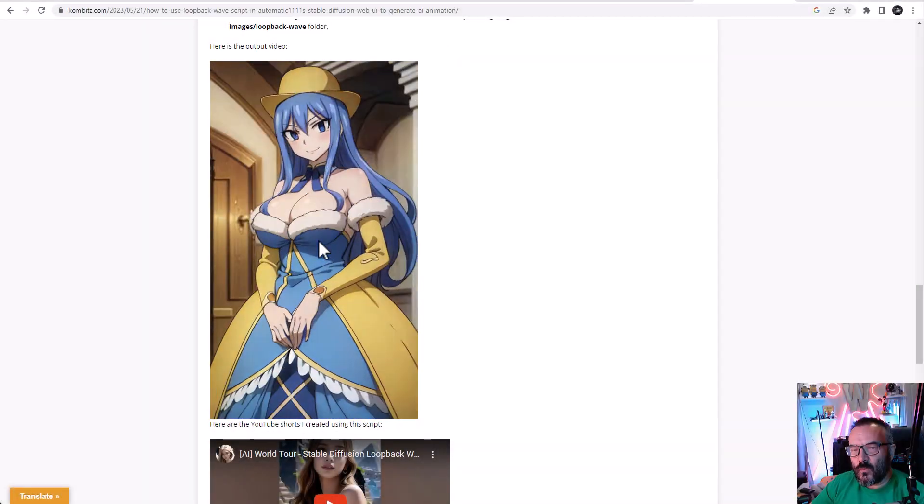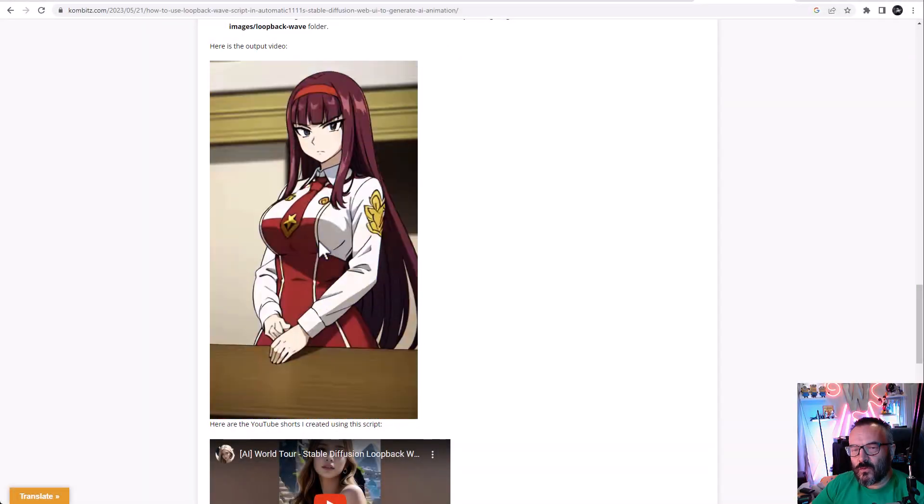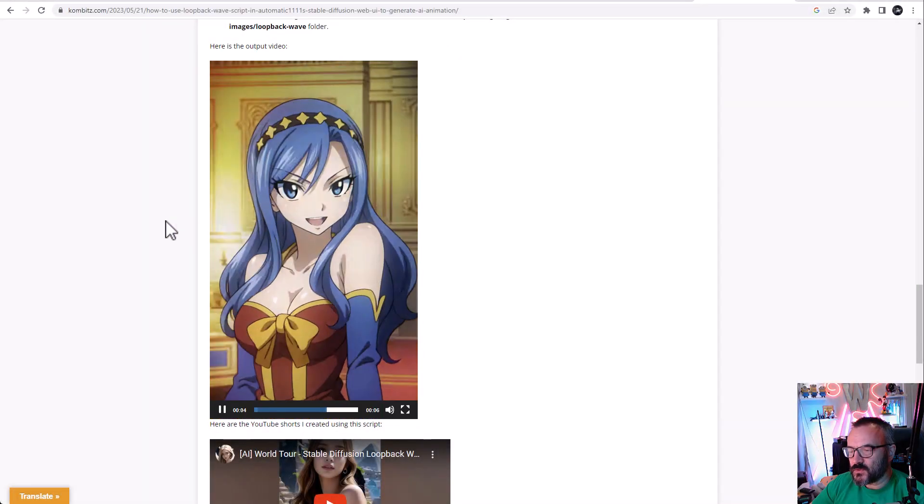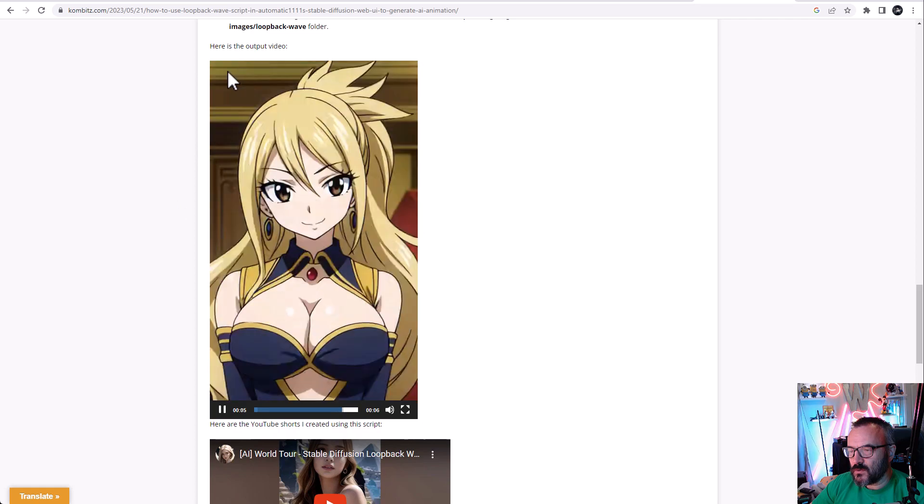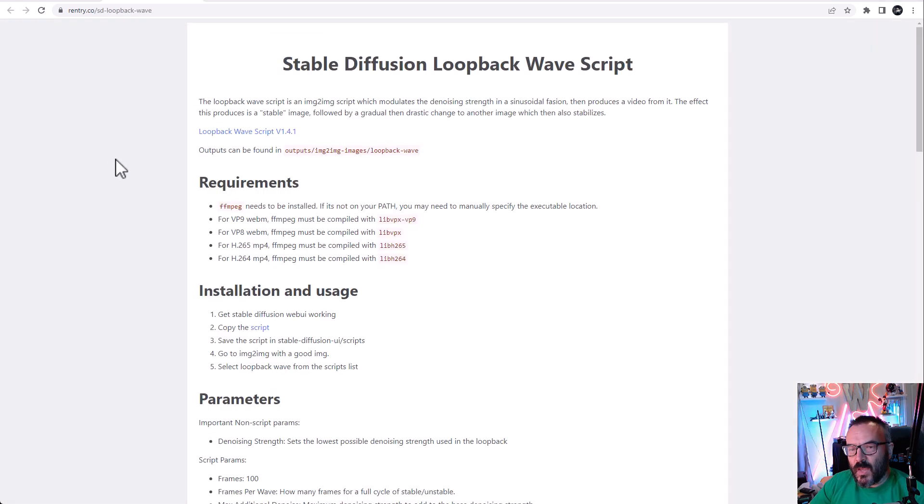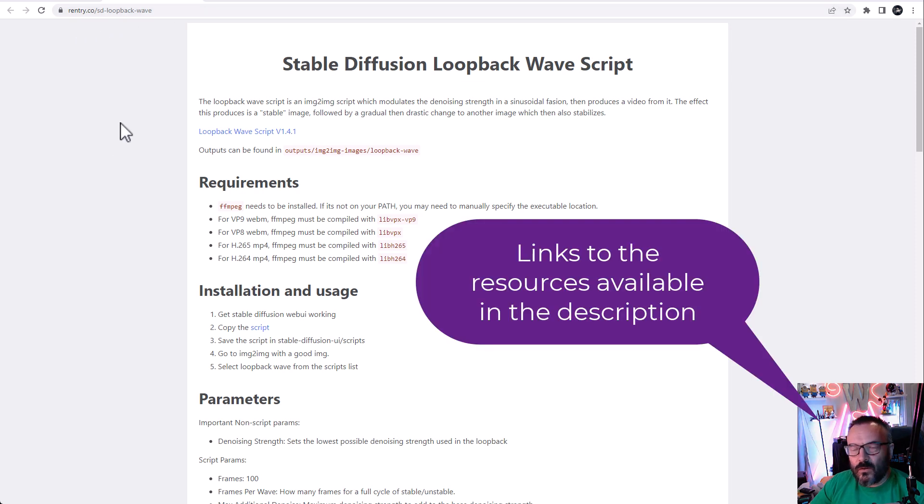Hello, in this video we're going to look at an animation script for Stable Diffusion called Loopback Wave. To install that script we just need to follow a few links. All the links will be provided down below for you.